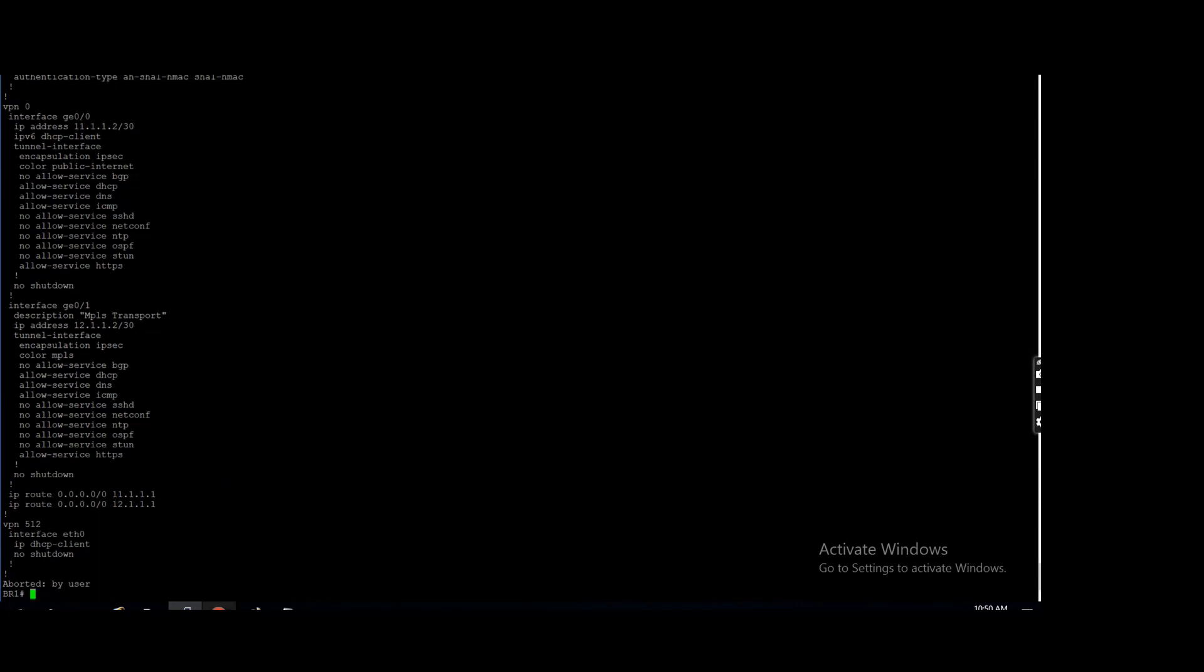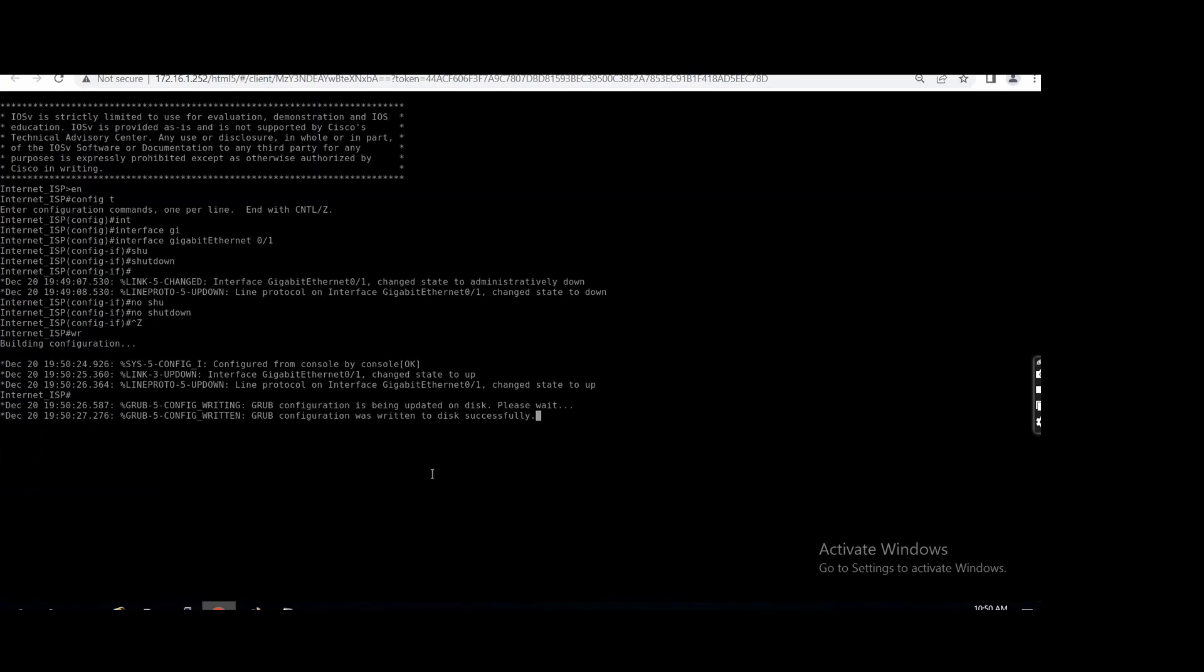Or maybe if anyone wants to give more weight onto MPLS or you know ISP or internet, they can use a floating static routes, right? So they... Yeah, they can use the policies.